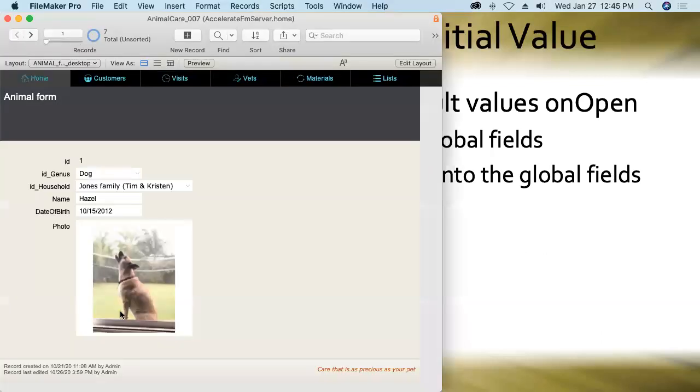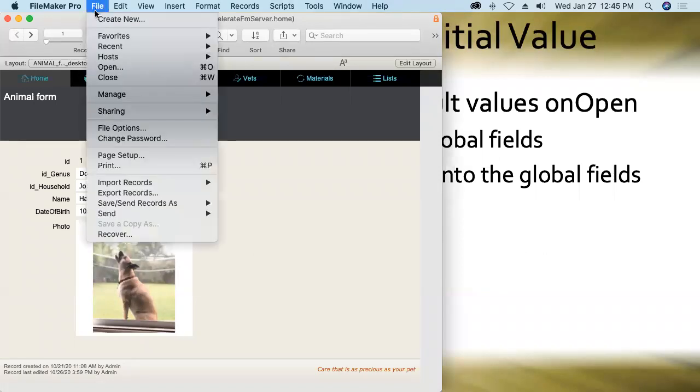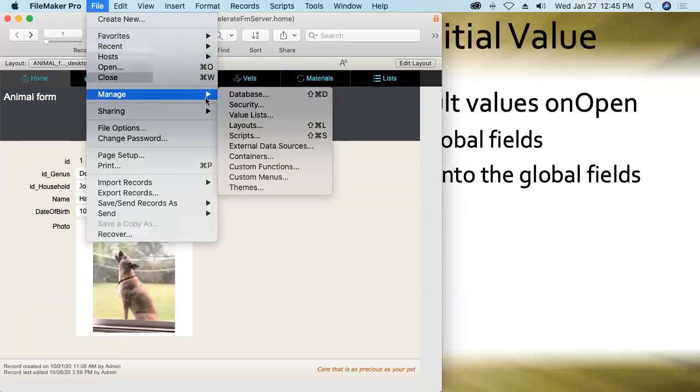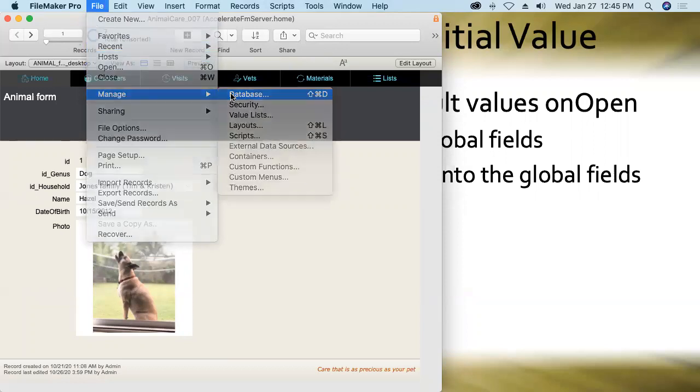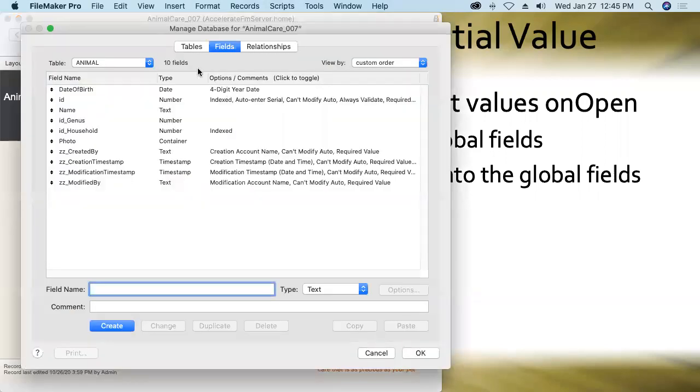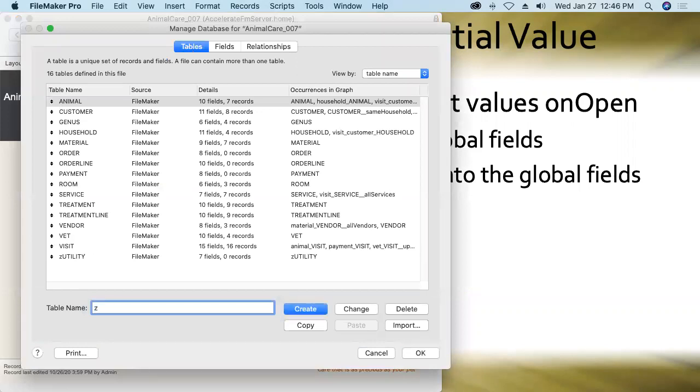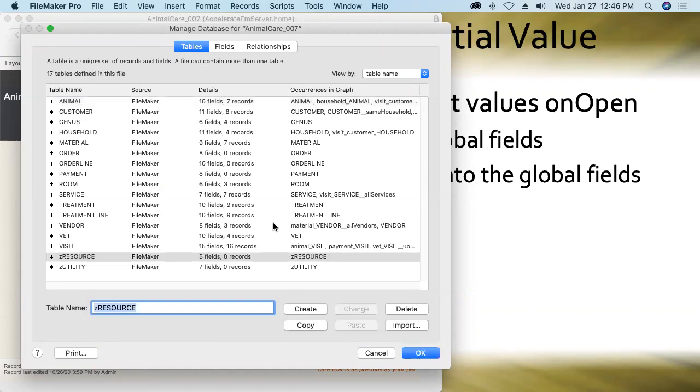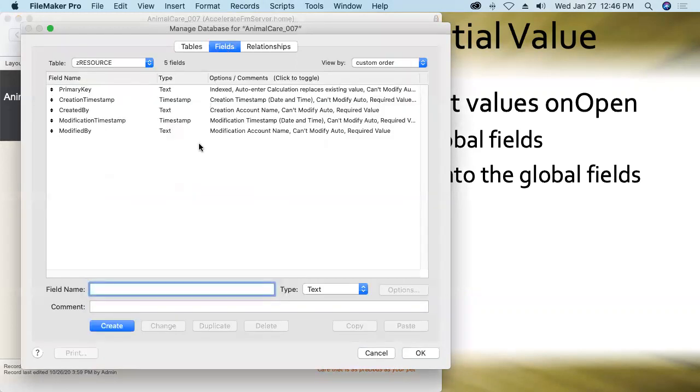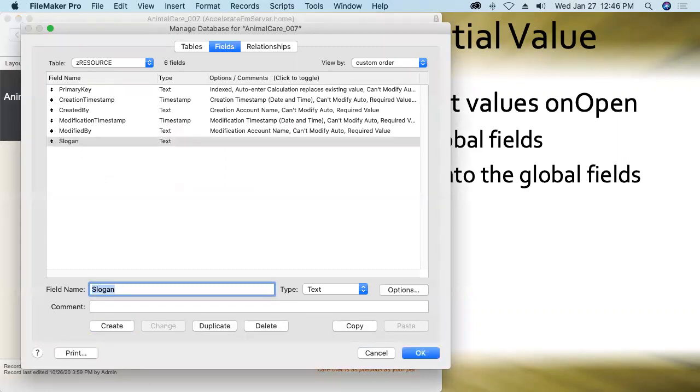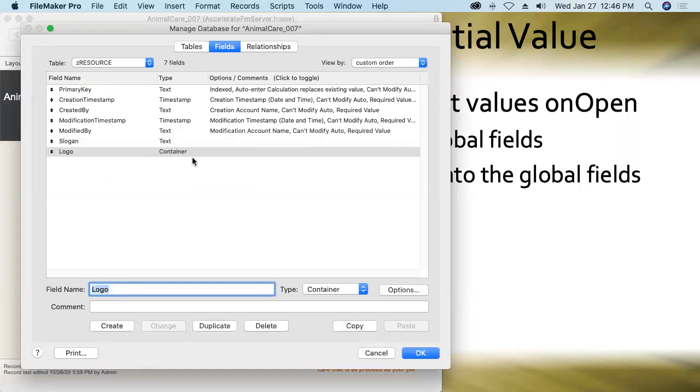Just like I chose to store my global fields in a separate table, I'm going to store these non-global fields in a separate table as well. Create a table called ZResource. And in that ZResource table, I'll create non-global fields for both slogan and logo. Text field, container field, respectively. And we'll jump in.